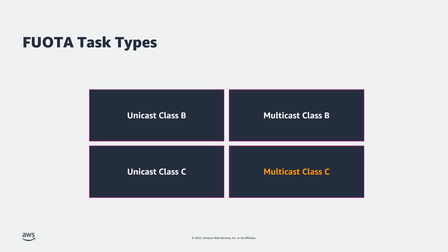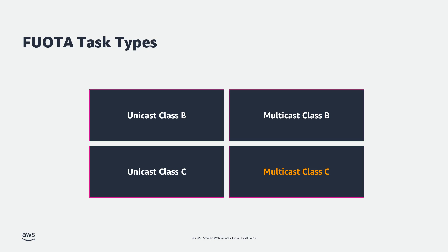Fuwota can be unicast to a single device or multicast to a group of devices. Due to the low throughput of LoRaWAN, multicast is more common. Additionally, Fuwota can be either Class B or Class C. AWS IoT Core for LoRaWAN supports all of these combinations, with multicast Class C being the most common type.